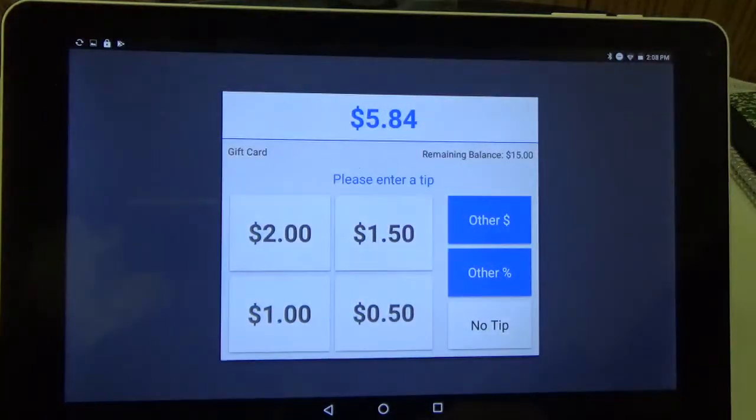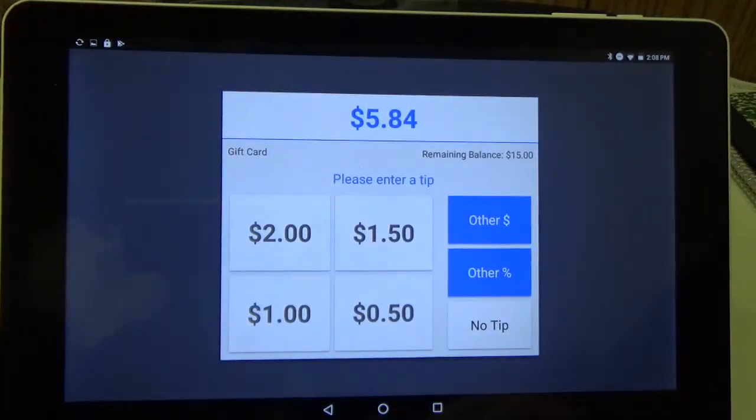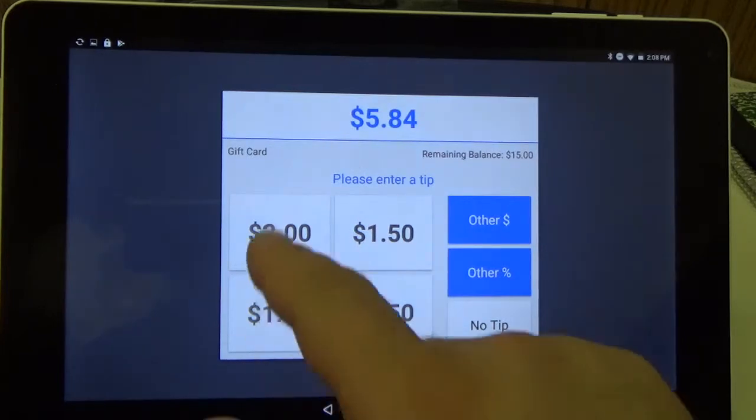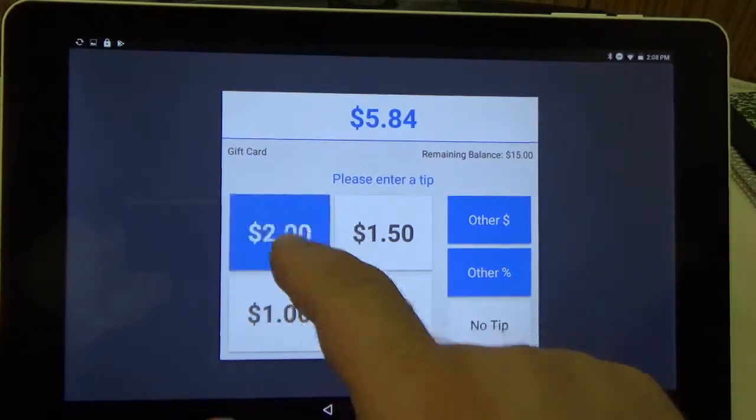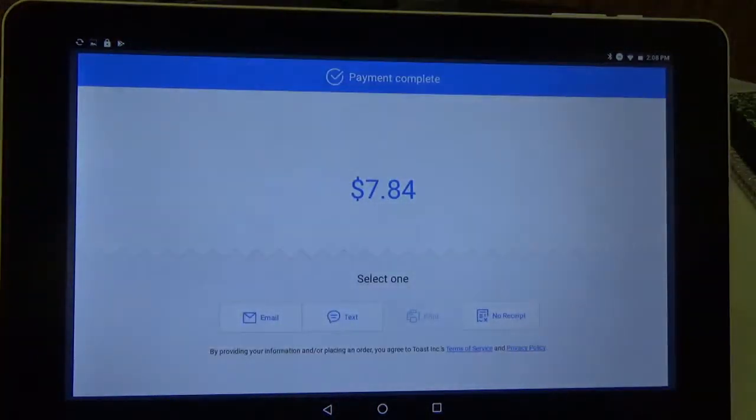Now on the screen it's going to ask for a tip. So we're feeling generous today, so we're going to give a two dollar tip.